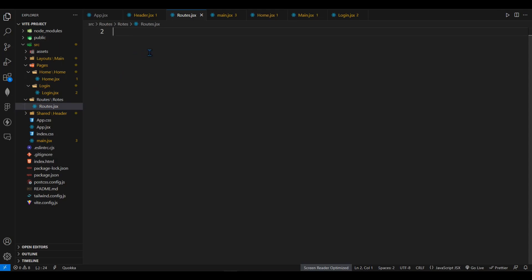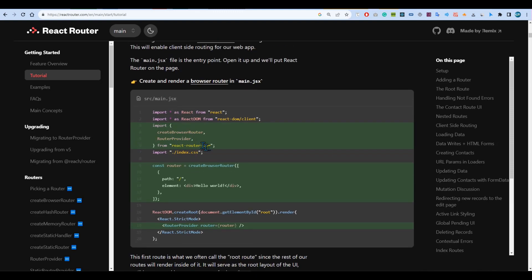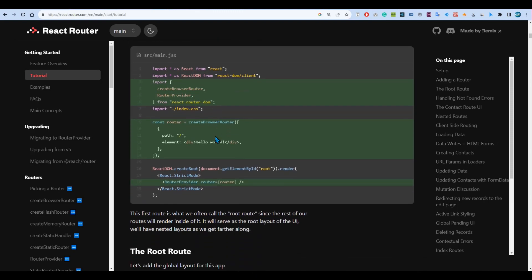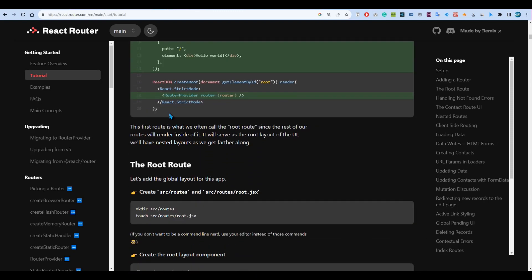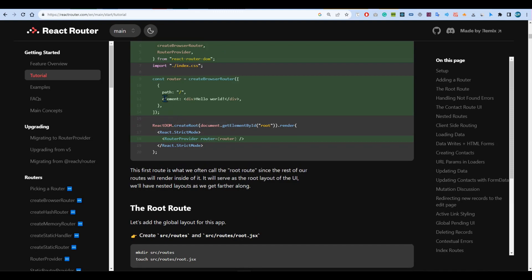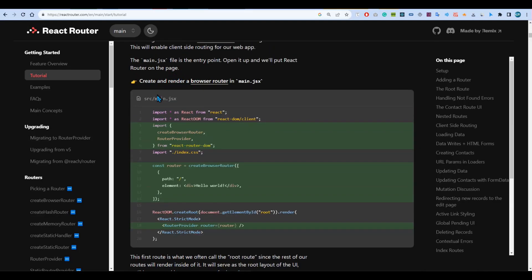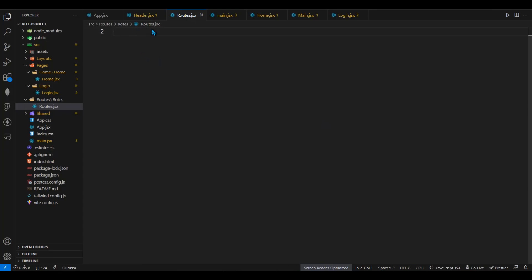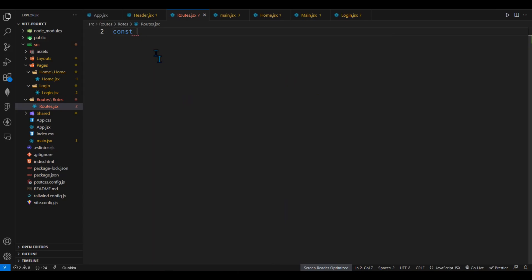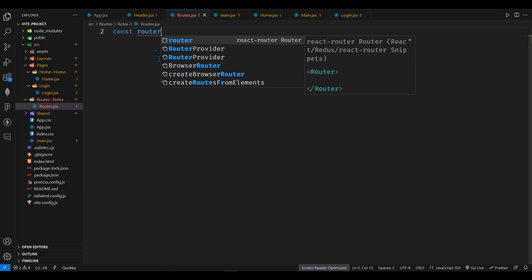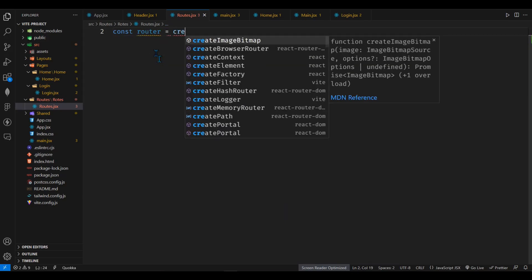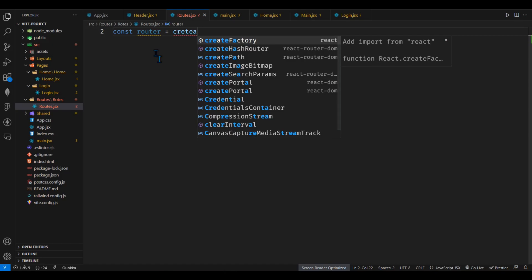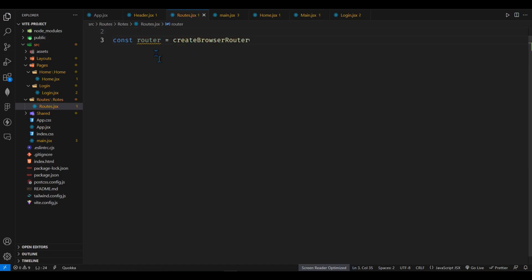So according to this documentation here, I will just go ahead and have to create the router first. So they told that we need to create it on main.jsx but I will create it on the routes.jsx. So what I have to do is type in router and we can say create browser router.